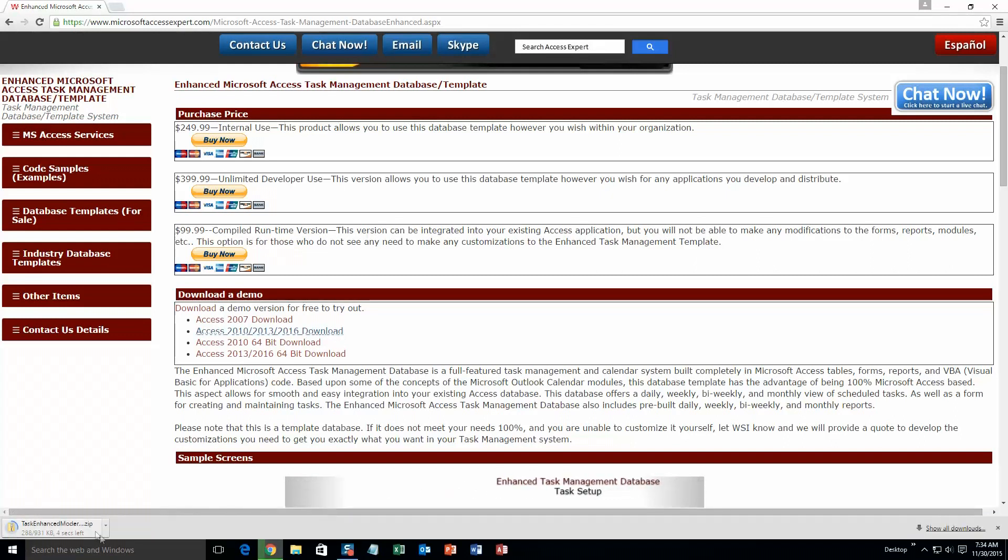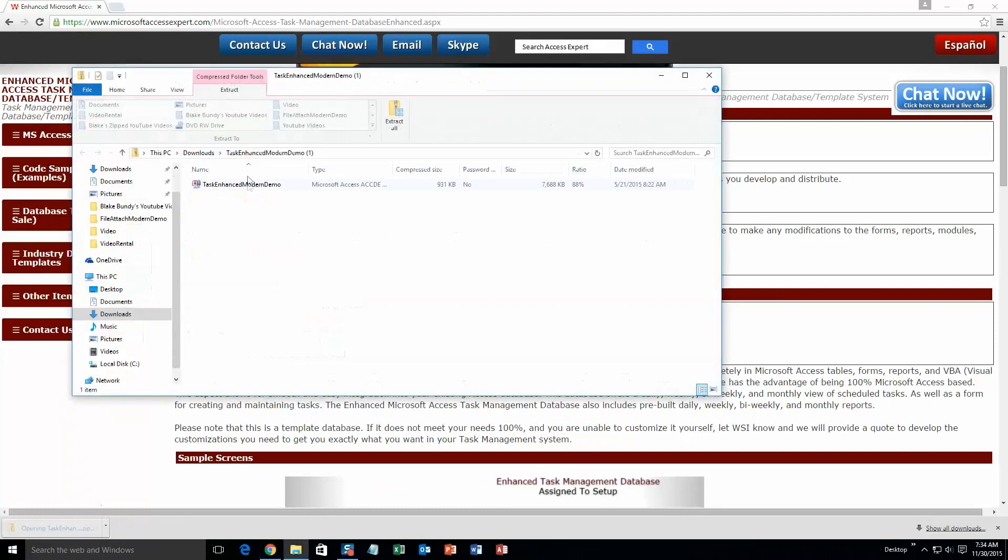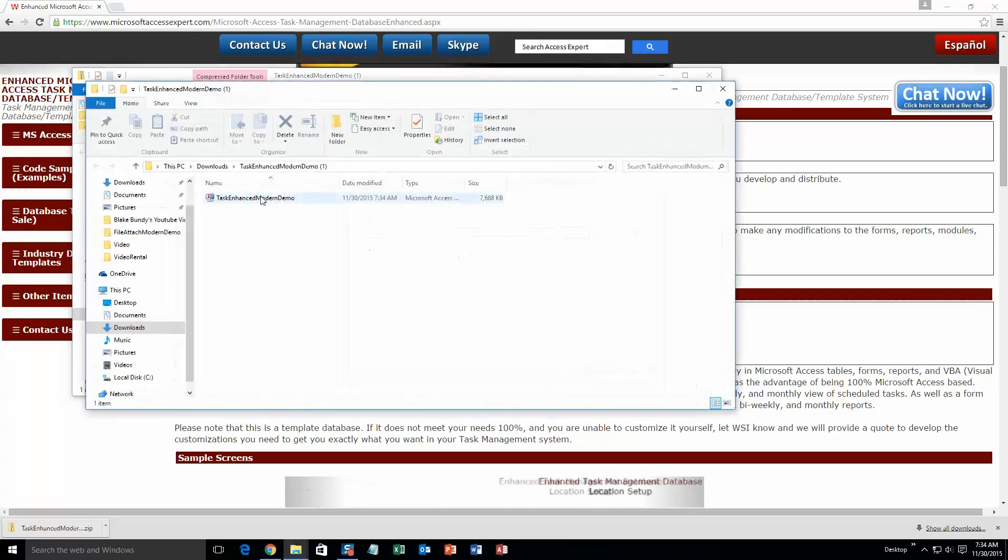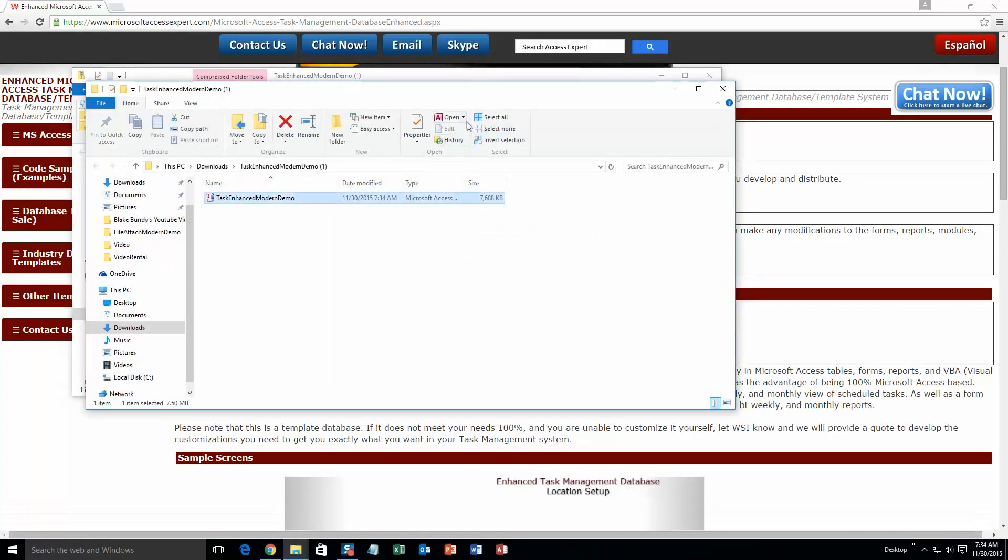Once it downloads, go ahead and open it. There we go. And you're going to want to extract all of that file. Extract. And then once it extracts, go ahead and open it.